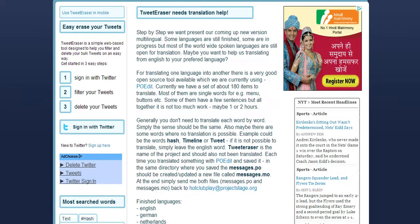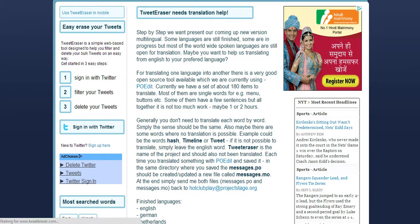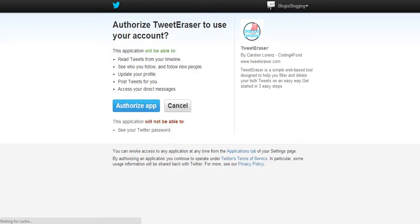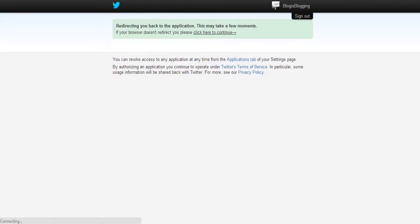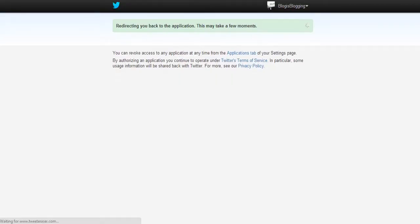Let me show you. Sign in with Twitter. Authorize the app. I will redirect to the Tweet Eraser website.